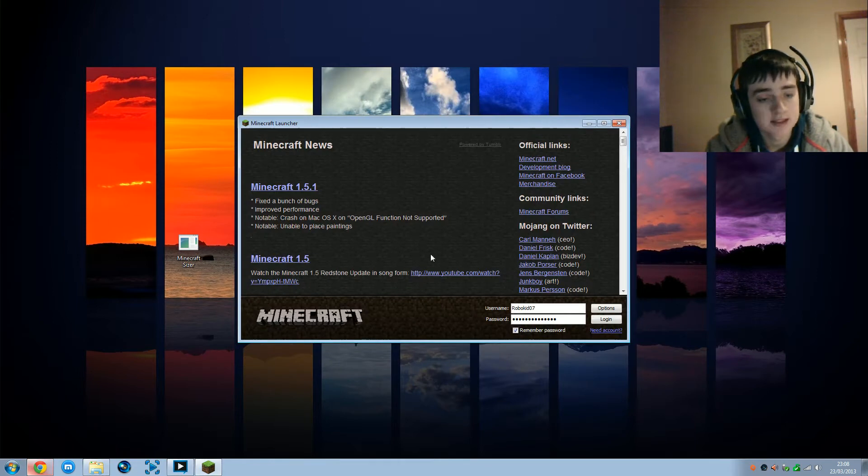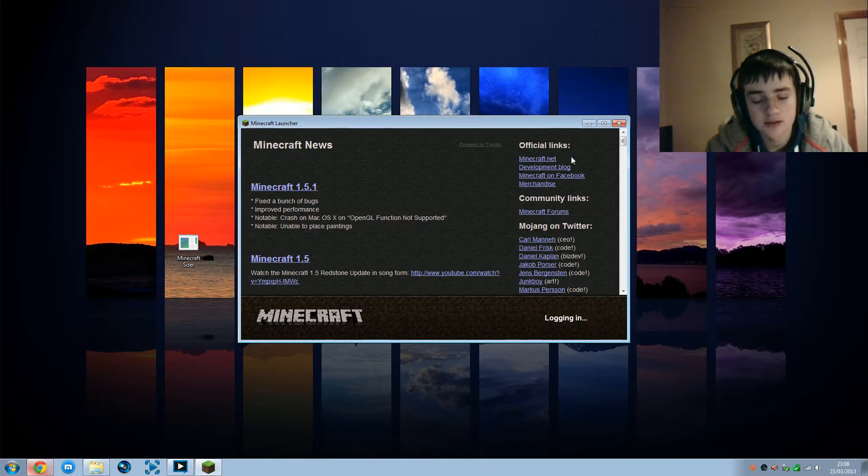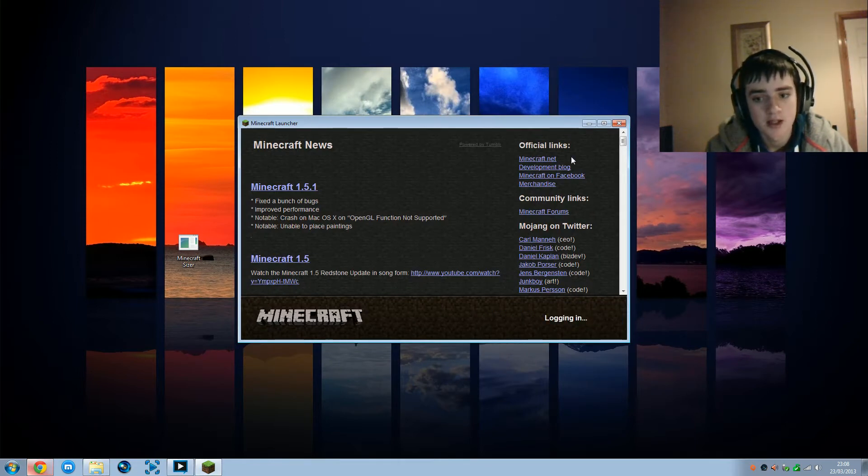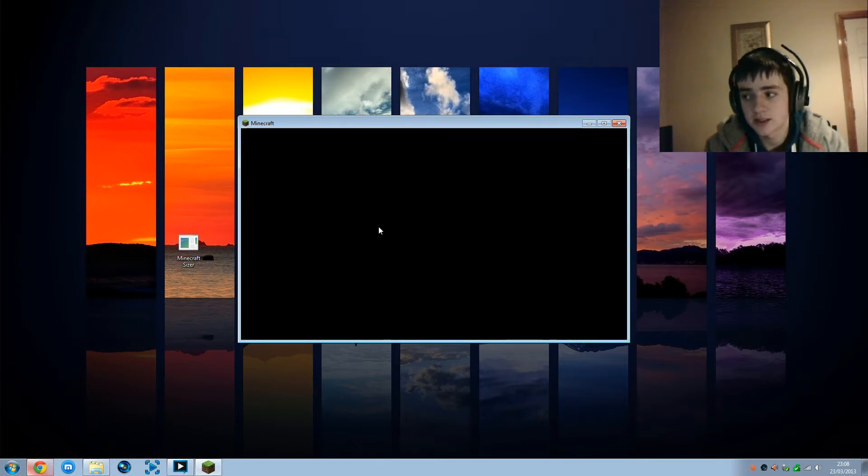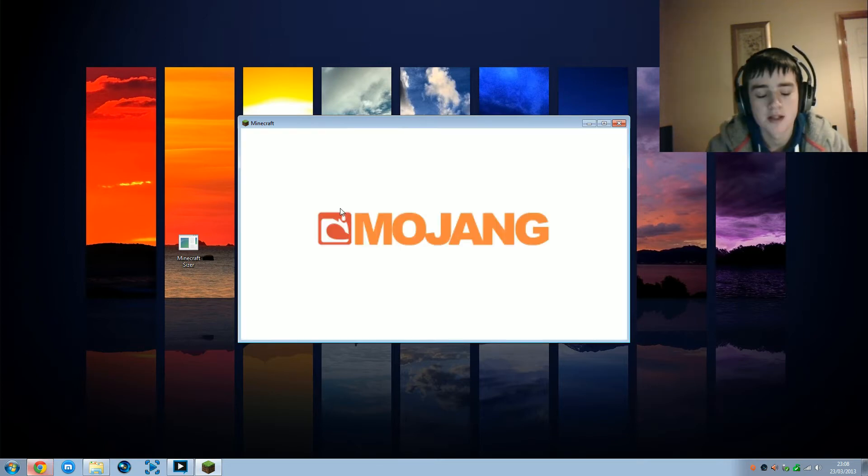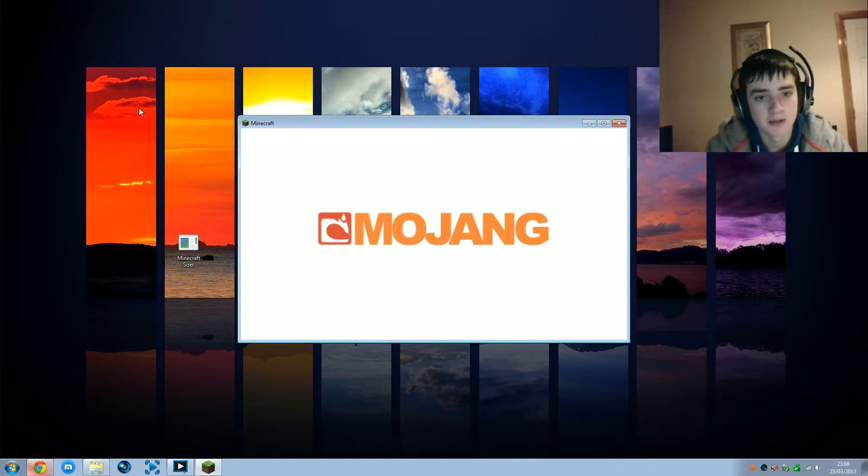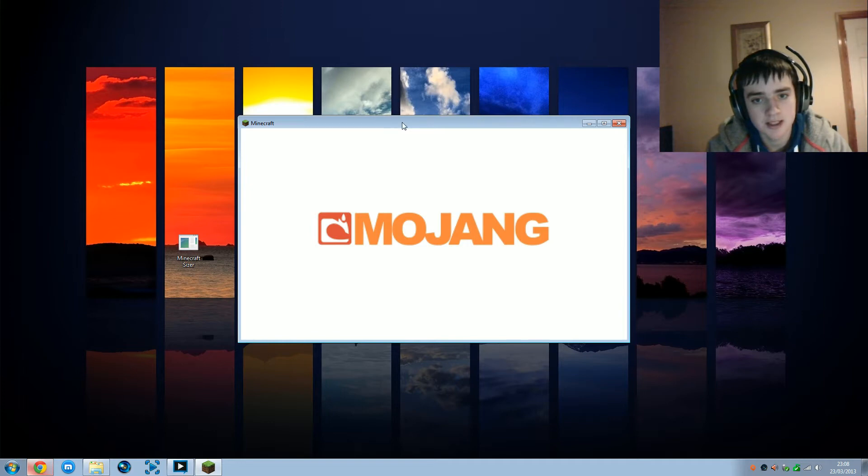Some people would have maybe a 720p monitor, stuff like that. So that's the easiest way to check it. Then all you need to do is log into your Minecraft like so, and then just let it go through with the usual thing - the Mojang comes up and then wait till it comes on to the proper screen.